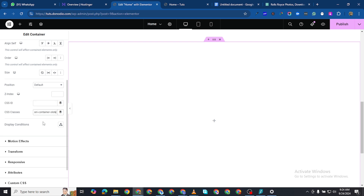Then you want to come to CSS classes and give it a class of 'main-container-slide'. That's 'main dash container dash slide'. The next thing you need to do is upload four images to your media dashboard.